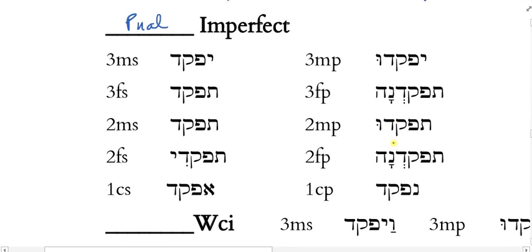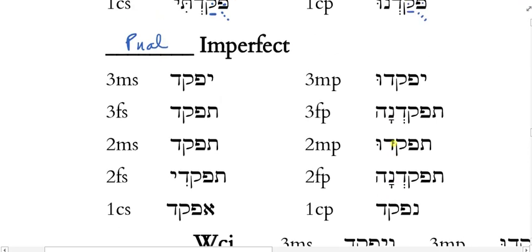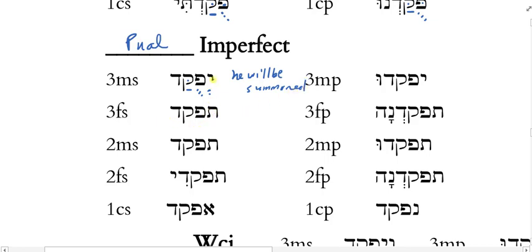Now for the Pual imperfect. Both Piel and Pual imperfect prefixes take a vocal Shva. The Pual imperfect is yepuqqad — Qibbuts after the prefix, doubling in root 2, Patah as theme vowel. So 3MS yepuqqad means 'he will be summoned.' For the 3FS, simply change the Yod for a Tav: tepuqqad — 'she will be summoned.' All other vowel points stay the same.